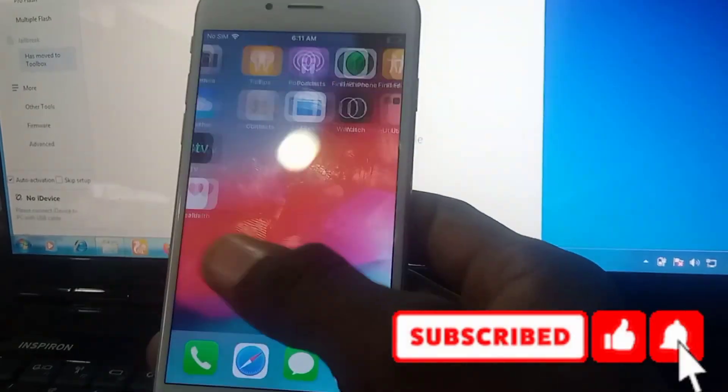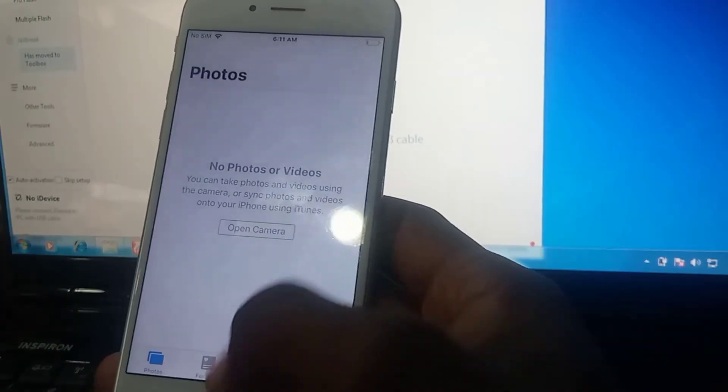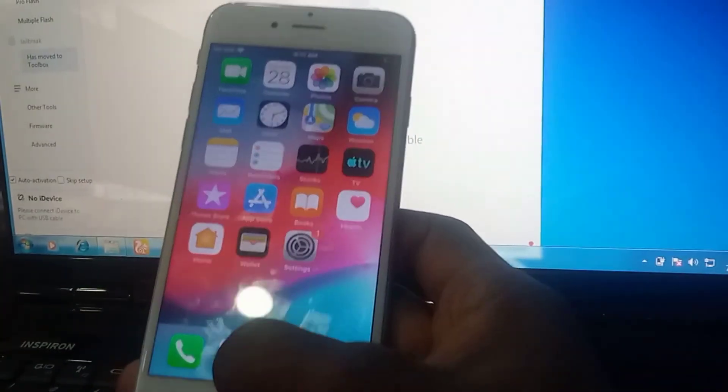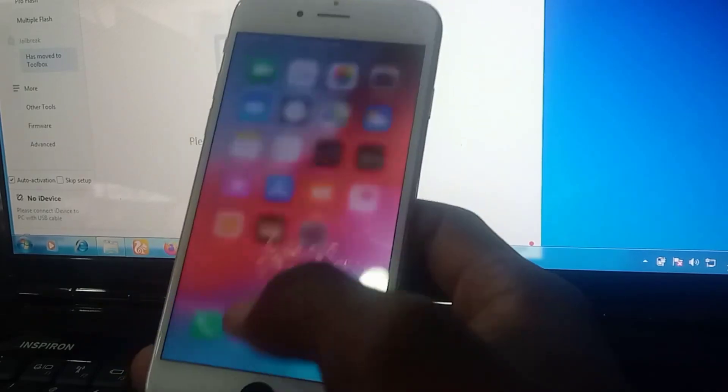Boom! Your iPhone activation is done. So now the iPhone disabled is cleared.